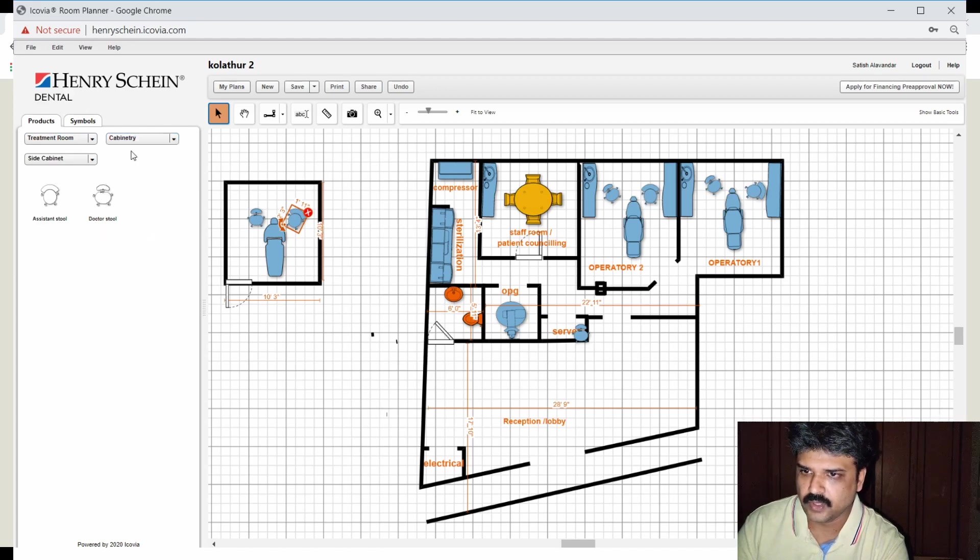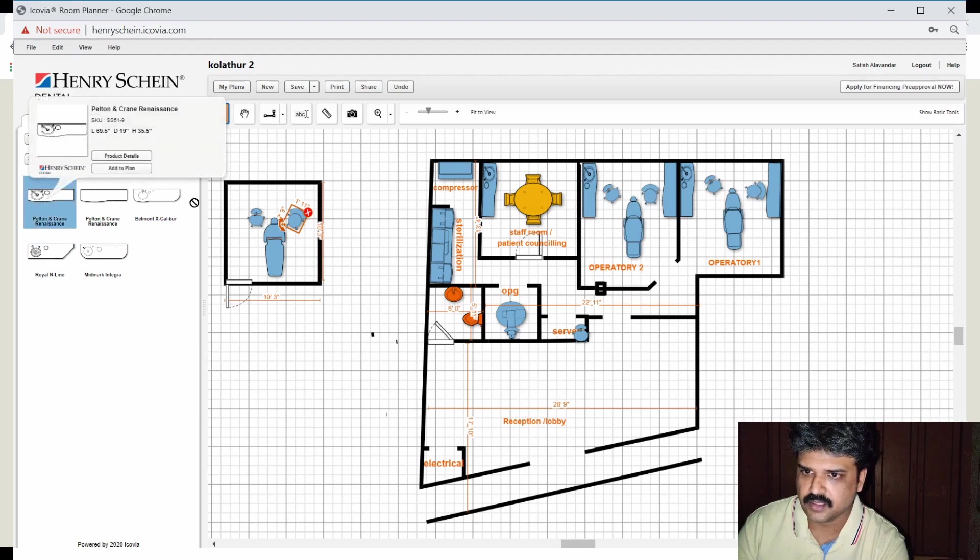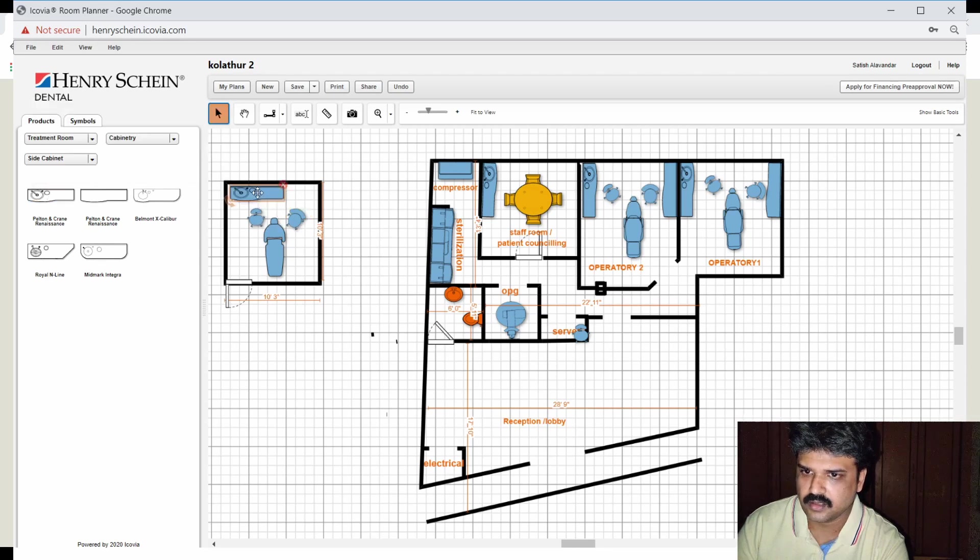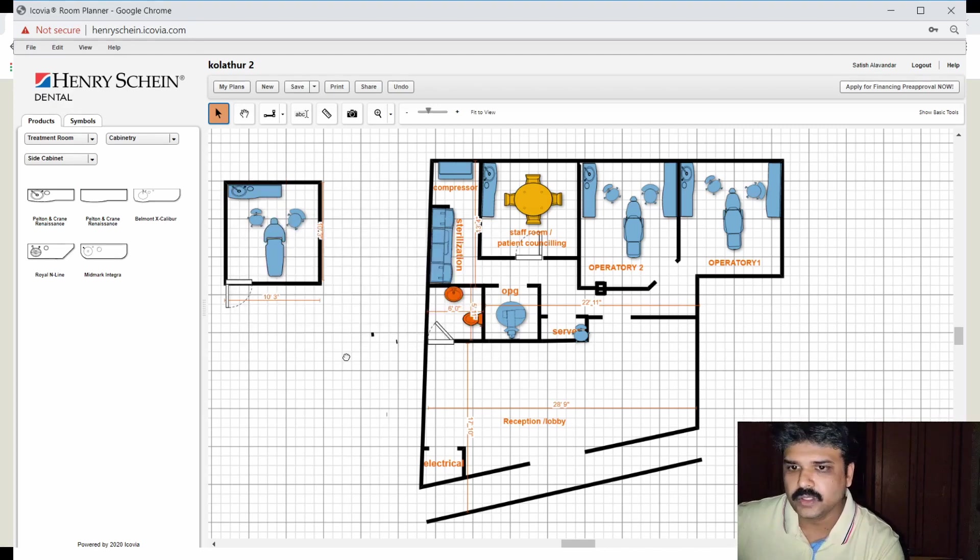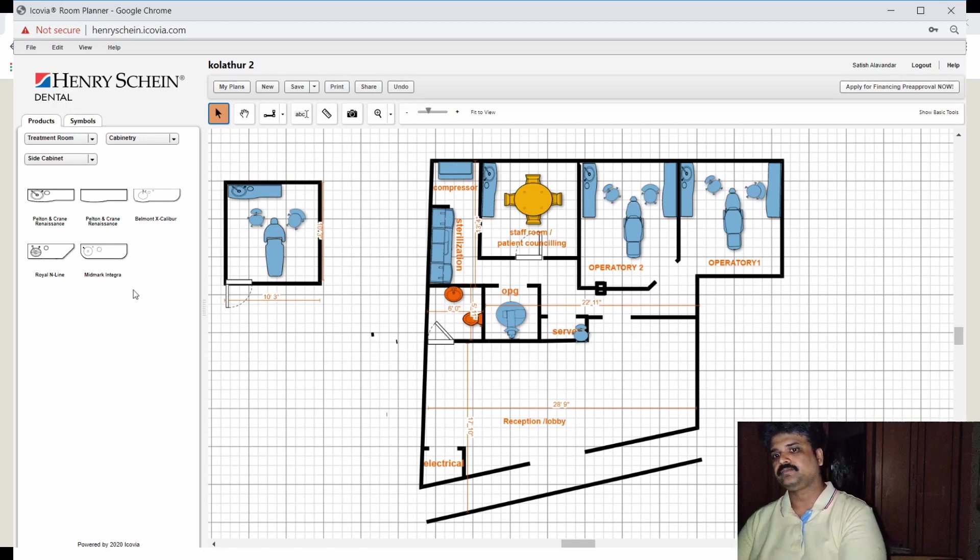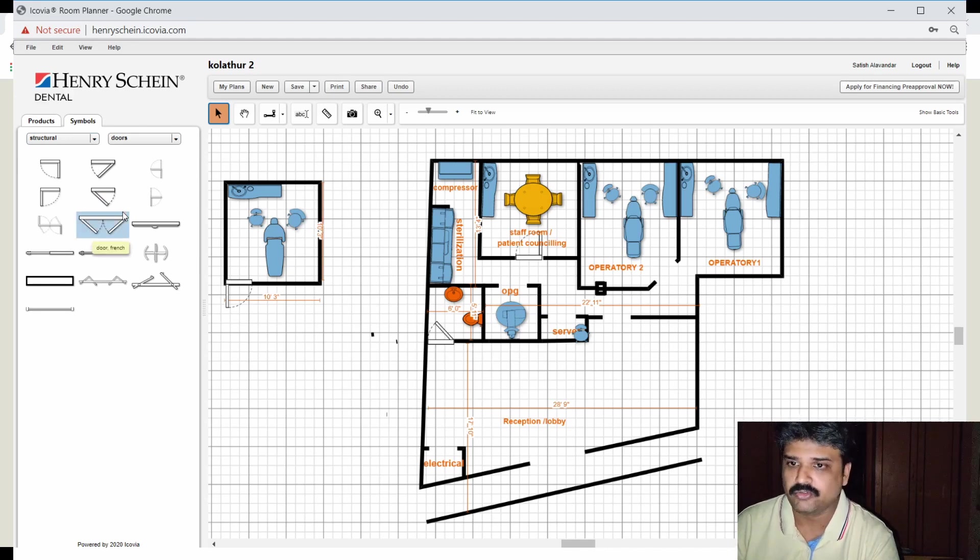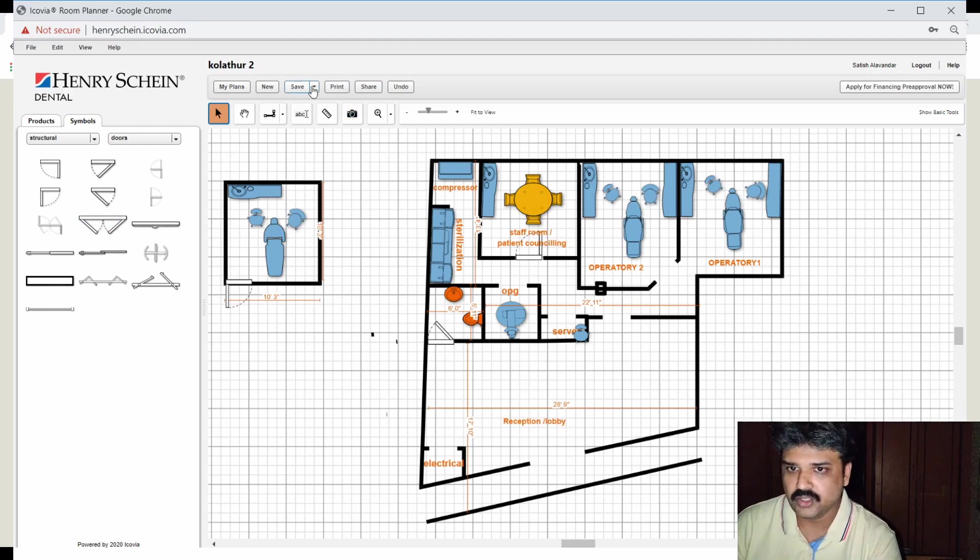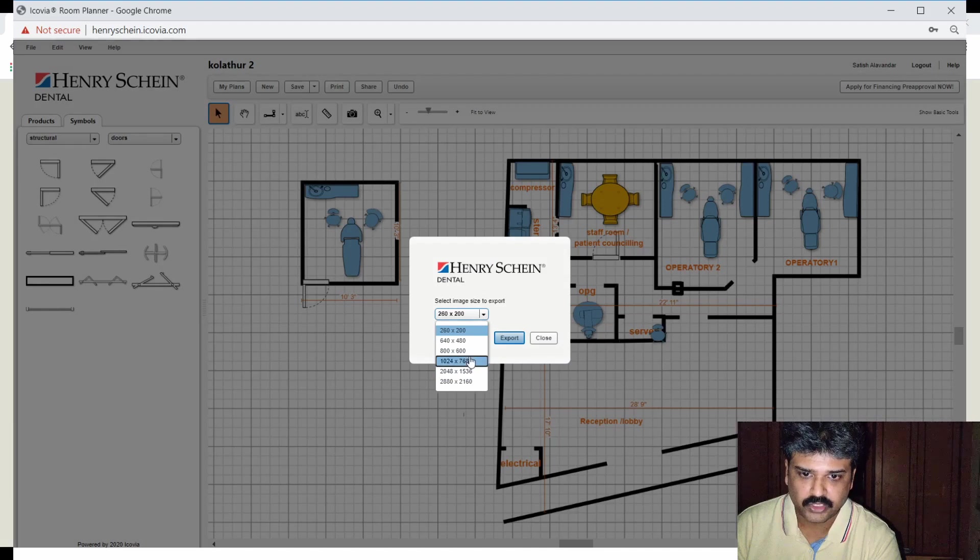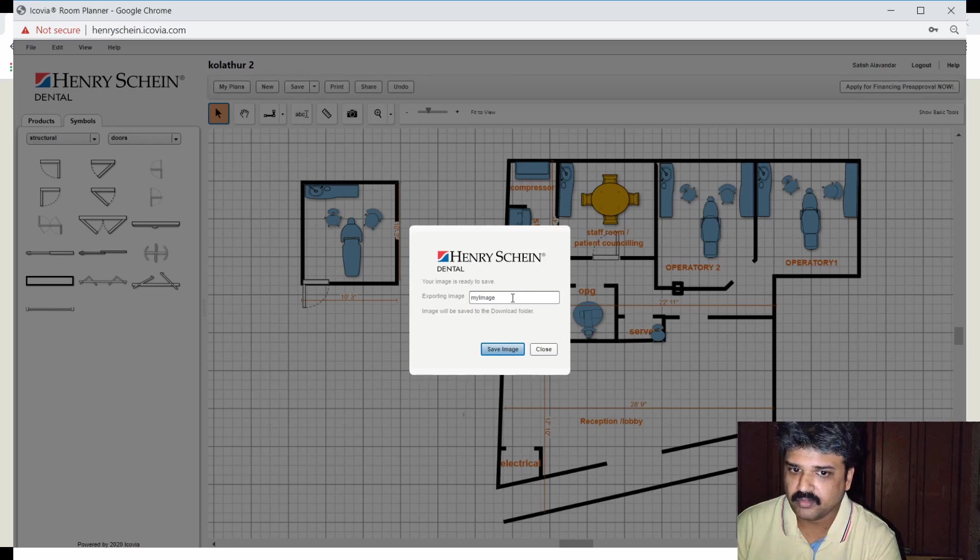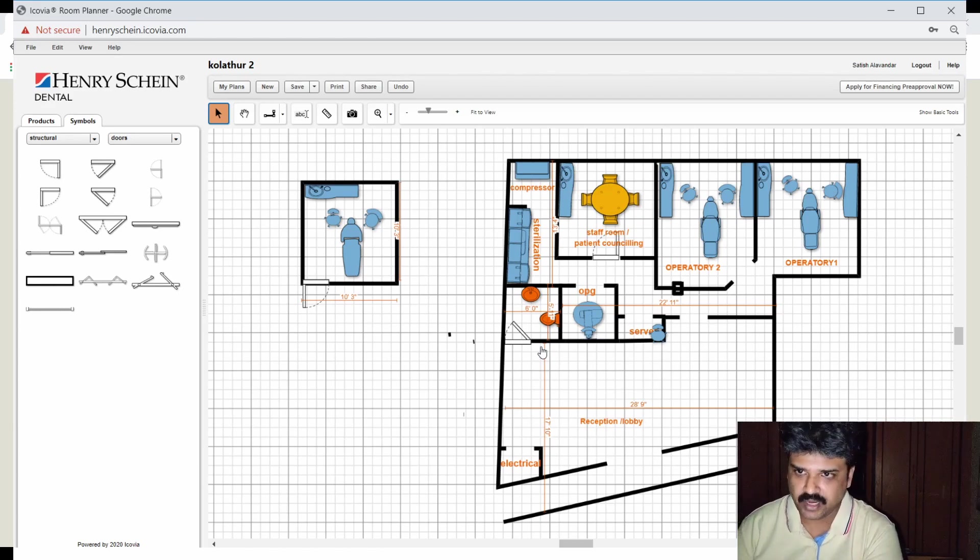And basically within hardly five minutes, you have designed an entire operatory. Anything and everything that you can think of, you will find tools for this here. The great thing about this software is that it is completely free to use. You don't have to pay anything to anybody. It's not like a trial software. You could actually export this as a JPEG. For example, I want to export this. I can actually export this as a JPEG. So this is a great tool. I hope that this is very helpful to you all.